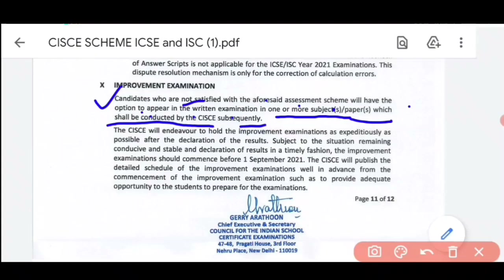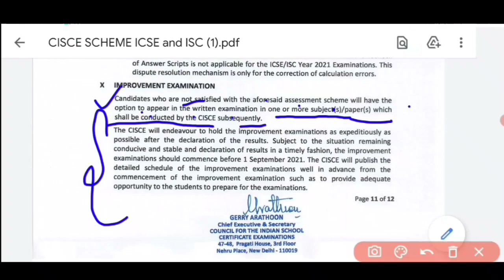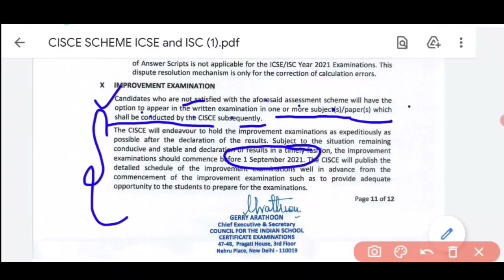Subsequently, your board exams can be conducted again — written examinations. When will this happen and how? It is already explained here. The council has said that if the situation is favorable, these written examinations will start before the 1st of September. This depends only on whether the situation will be favorable. Then the council will conduct a written examination in which you can give exams for one, two, or three subjects and improve your marks.